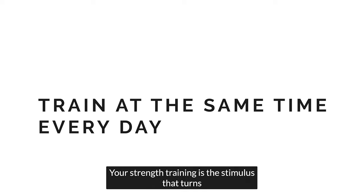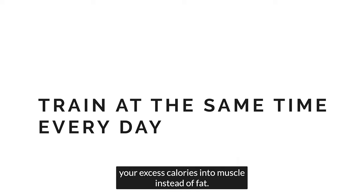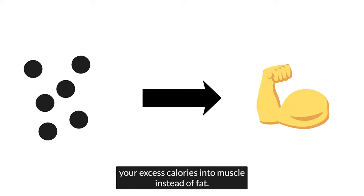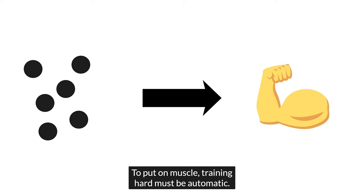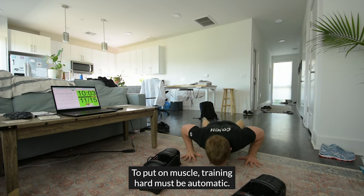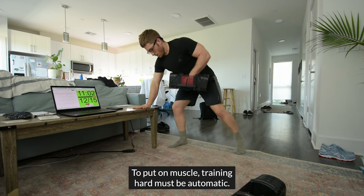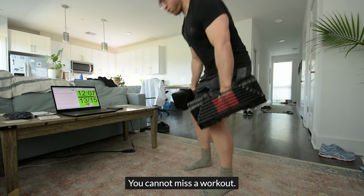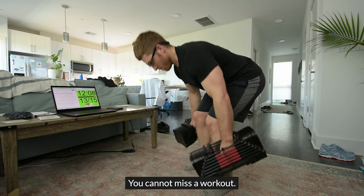Your strength training is the stimulus that turns your excess calories into muscle instead of fat. To put on muscle, training hard must be automatic. You cannot miss a workout.